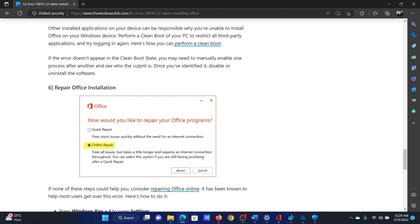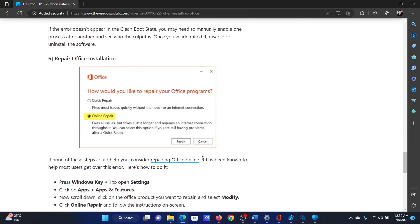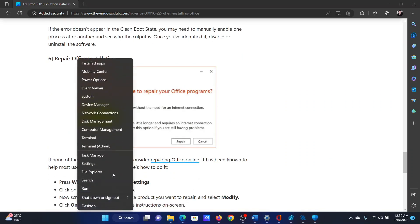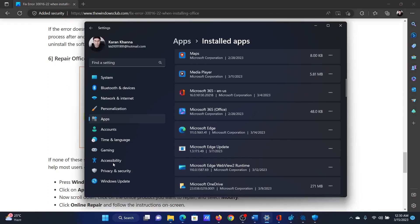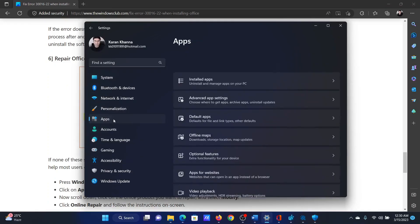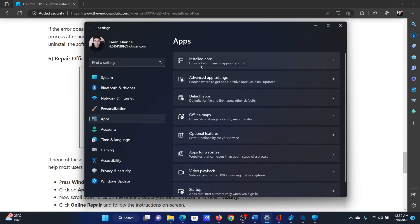The last solution is to repair Office installation. Right-click on the Start button and select Settings from the menu. In the Settings menu, go to the Apps tab on the list on the left-hand side.